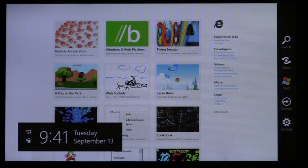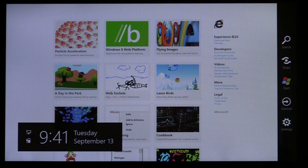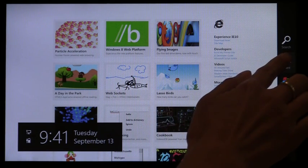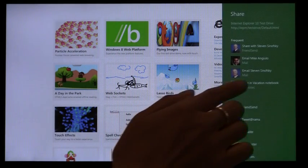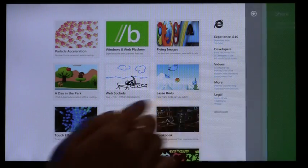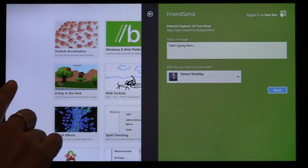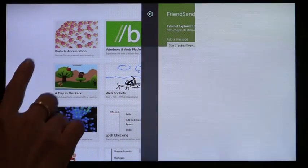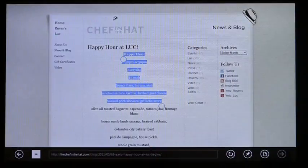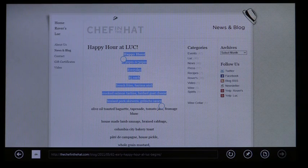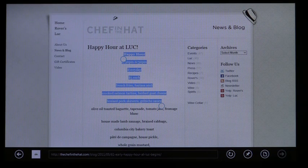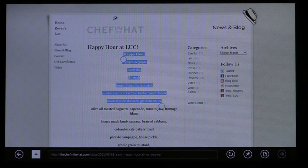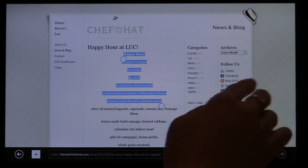IE supports search and share through Windows. You can easily share a link by selecting a MetroStyle app. You can share a selection on a page that is faster than copy and paste.